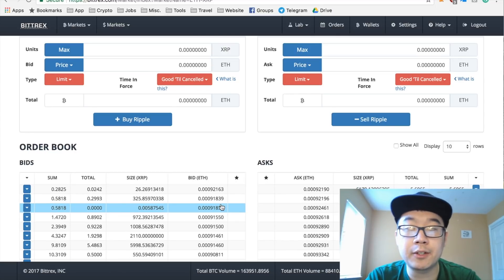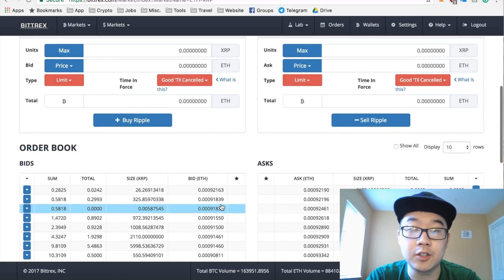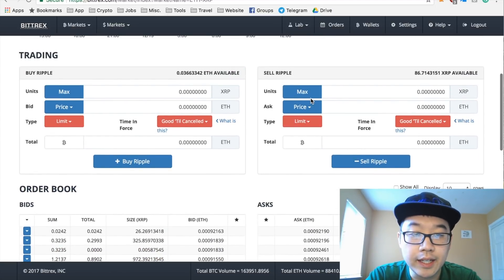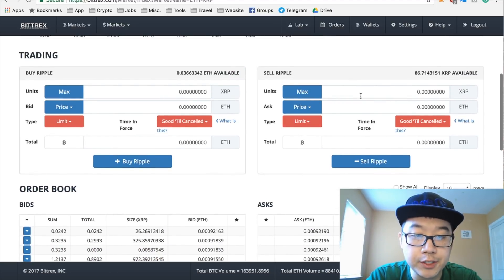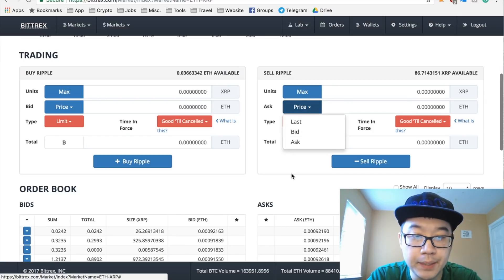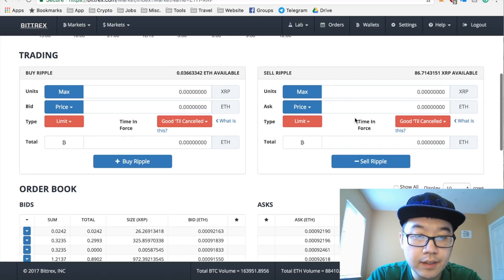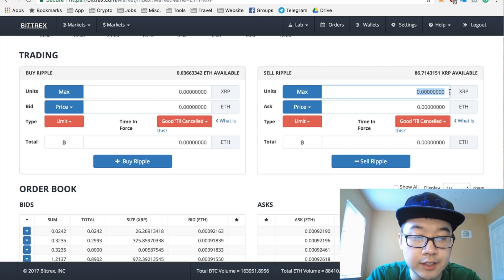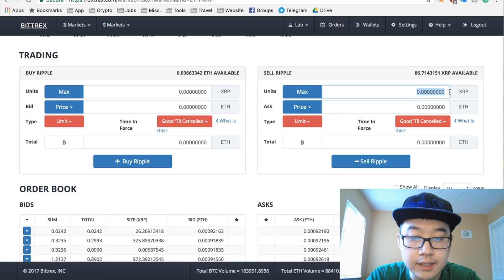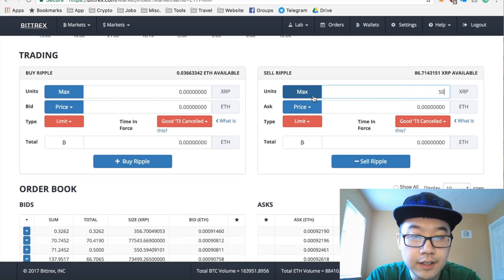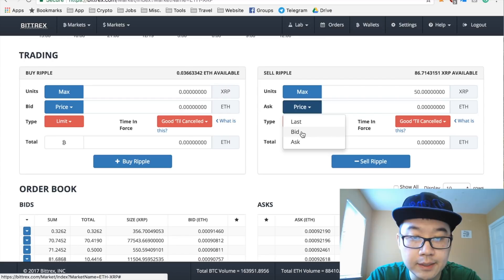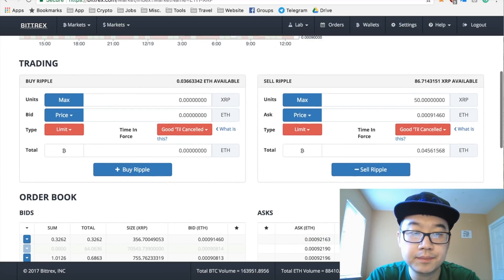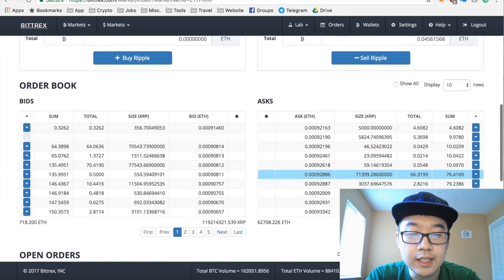And similarly for sell Ripple, instead of ask you put bid, and you put the number of units you want to sell. Let's say I want to sell 50 at the price bid price - it auto-fills this for you - and you put sell. So that's pretty much it.